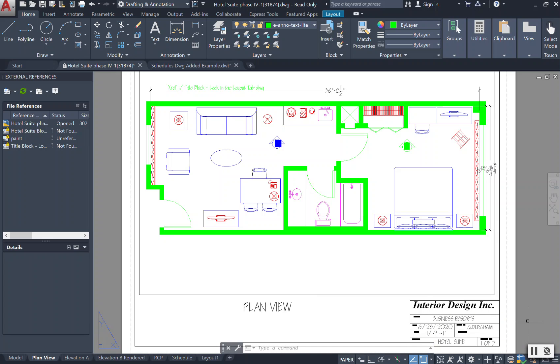When you're all set and done with your AutoCAD drawings and you have your layouts, and you want to begin to send them to other people, you want to print them and send them off, or be able to save them in emails and send the different images over.